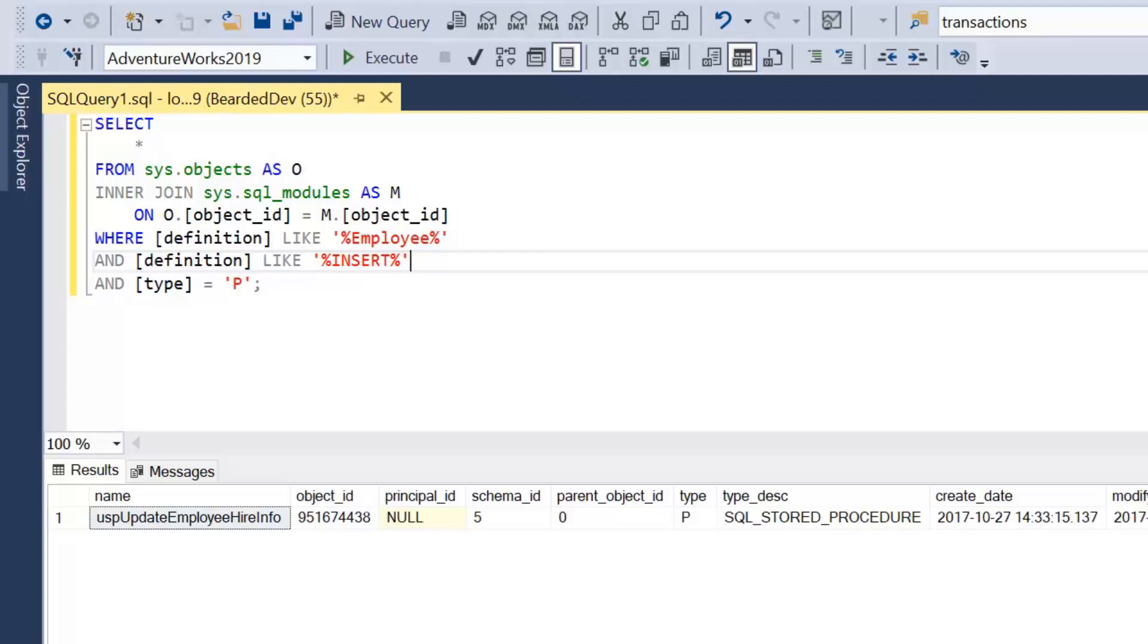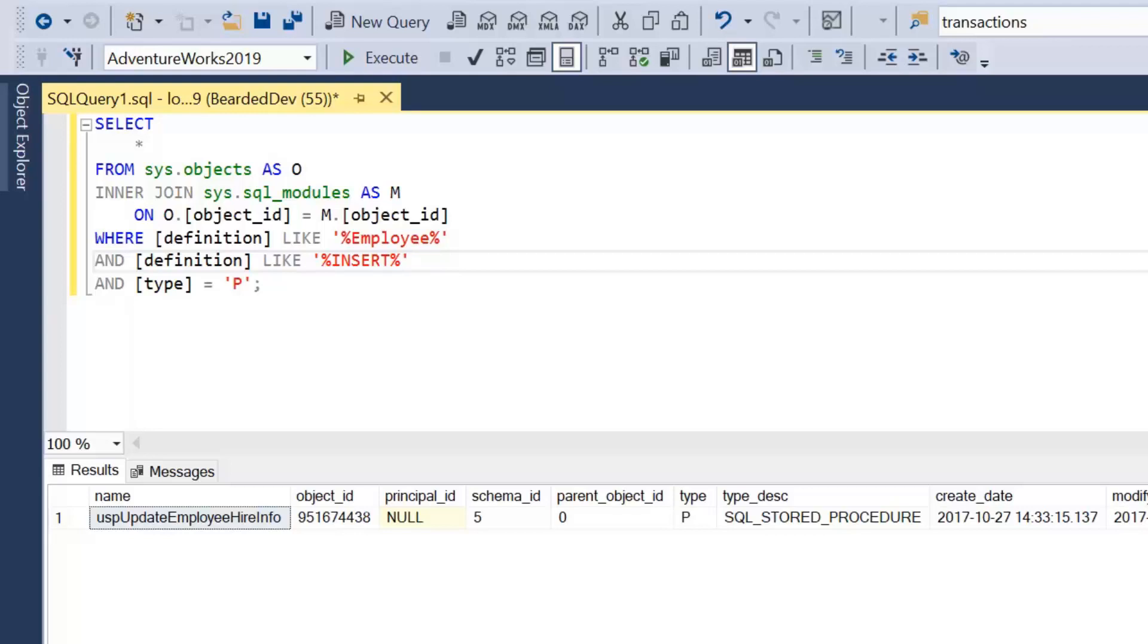So the criteria we've got here, we're looking for a SQL module that contains employee and insert. That doesn't necessarily mean it's inserting into the employee table. It just contains those words. We'd have to be quite clever about what text we're actually writing and searching for, especially if we've got hundreds of stored procedures or other objects in this database.